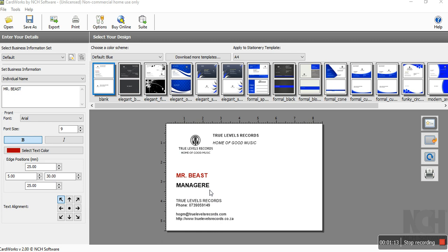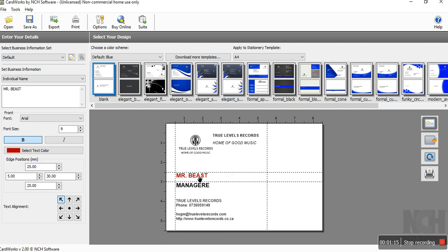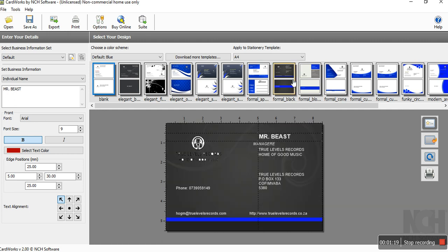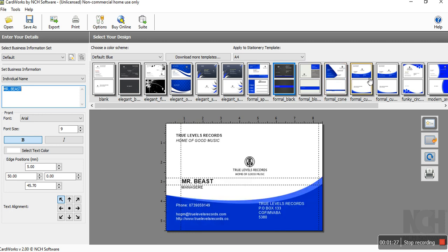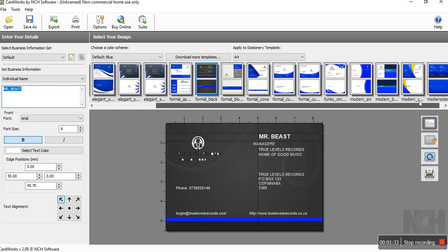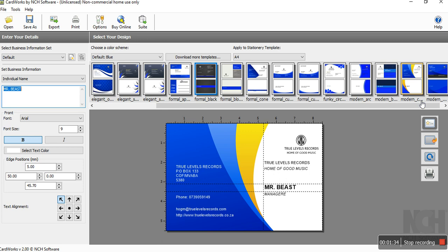First thing we have to do, I will choose what we want. I like this one. It's very simple to create your own business card using CardWorks version 2.2 by NCH software.